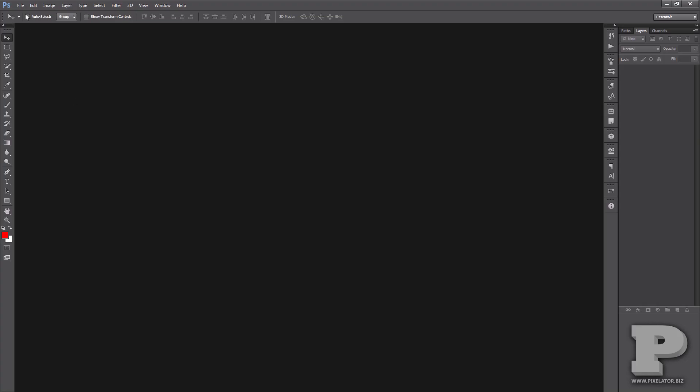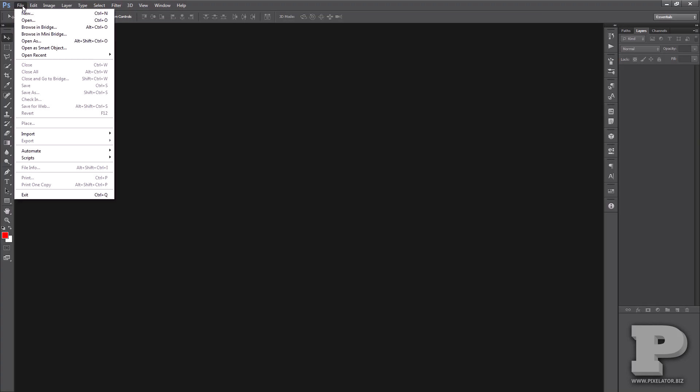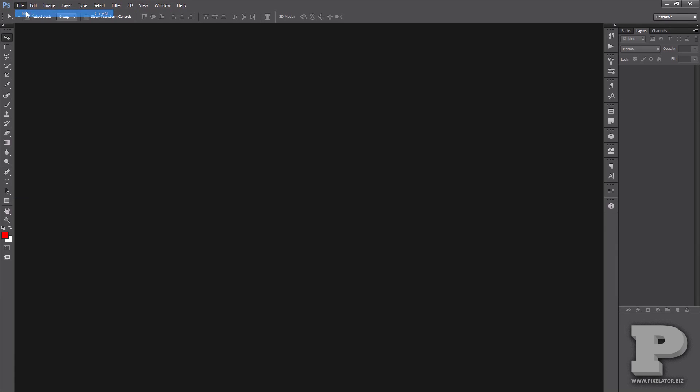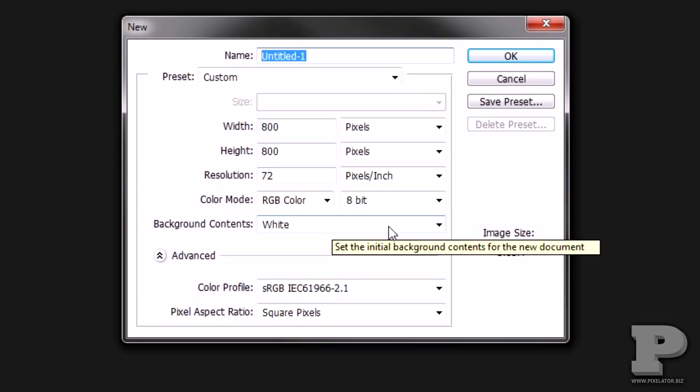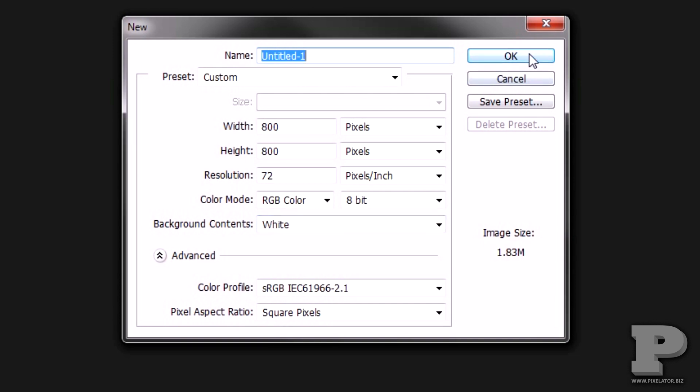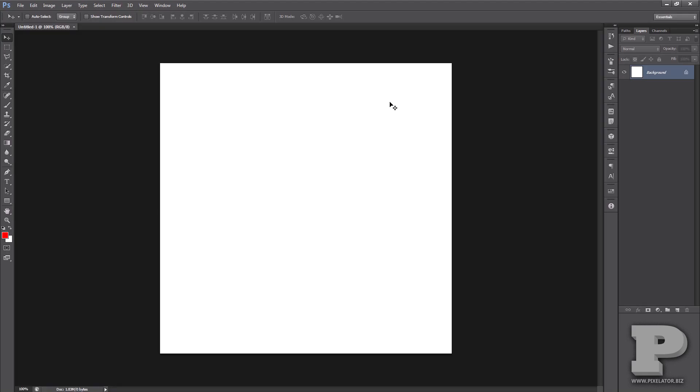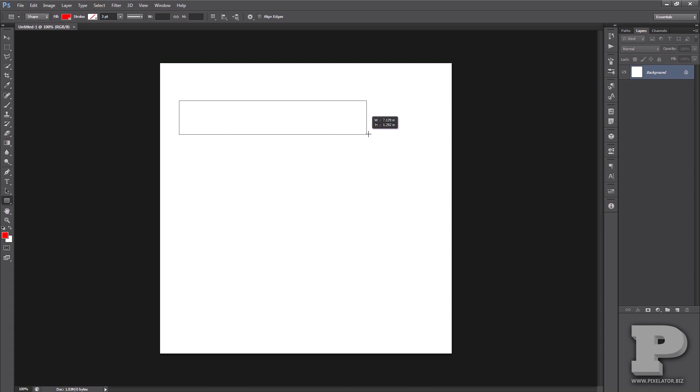Let's create a new document. You can press Control N to do that, and let's set our width to 800 by 800, and white is fine. Let's go ahead and say OK, and let's go ahead and grab the rectangle tool, and let's draw a rectangle.